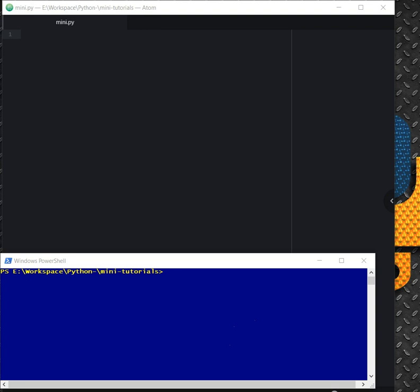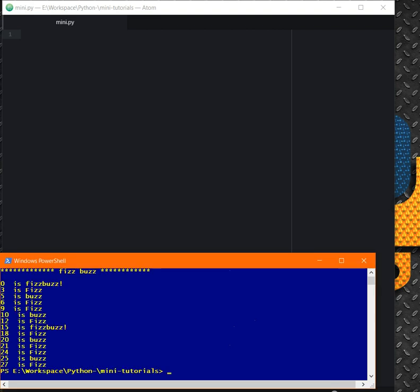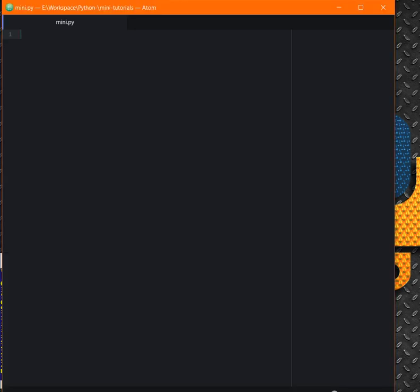If the number has both, you will print FizzBuzz. This is a basic question to test your workflow and how to apply conditions in your program. For example, 15 - the remainder of 15 divided by 5 and 3 is 0, so it is FizzBuzz. Let's go and try to code FizzBuzz.